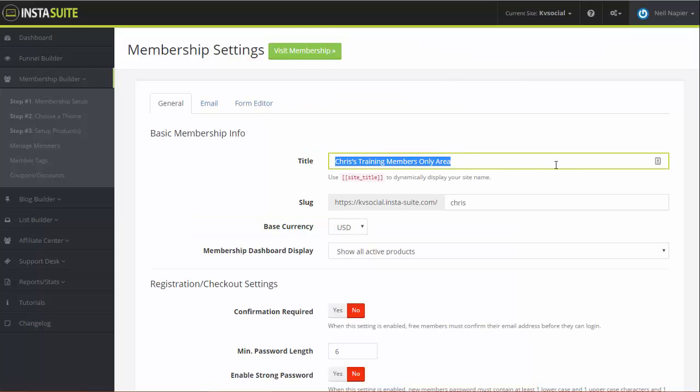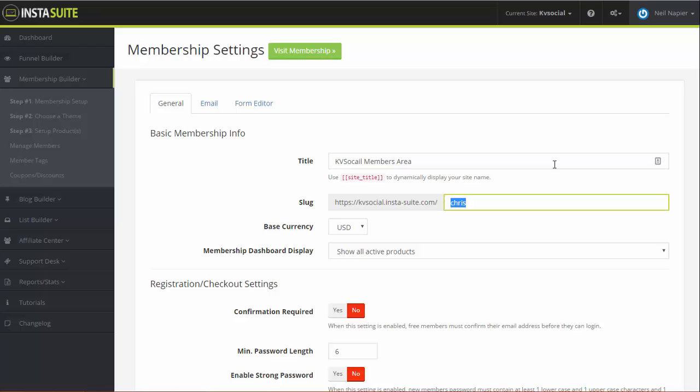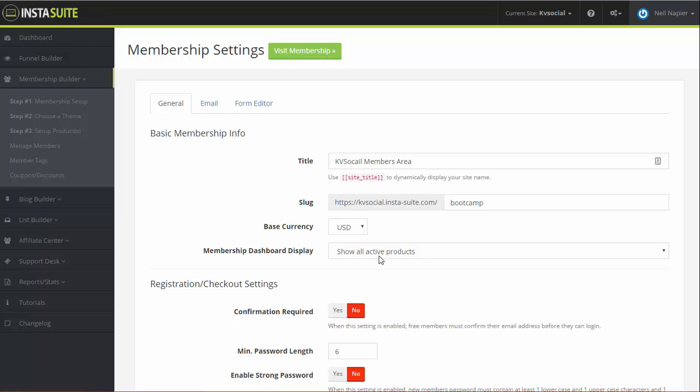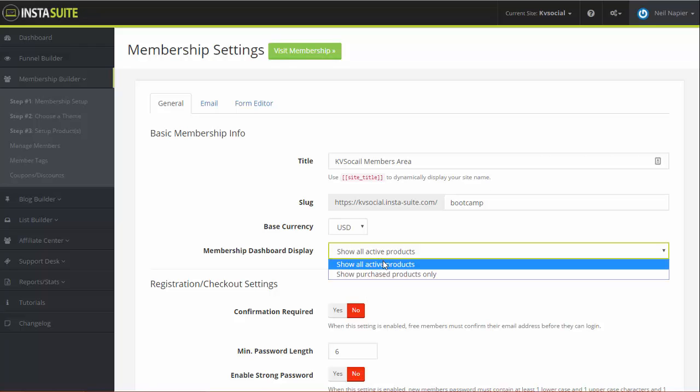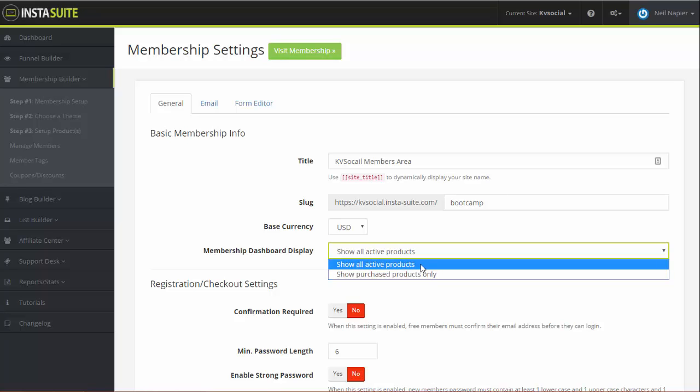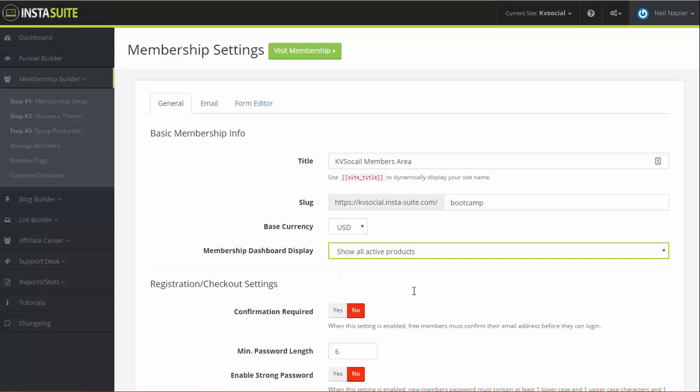So let's call this KV Social Members Area, and we'll call this, let's say we're selling Product Creation Bootcamp. So let's call this Bootcamp and we want to sell this in USD. And if the product is set up, then you can choose to show all active products for your customers here, or you can show purchase products. This is a good thing because if you show only the purchase products, then they will see what they have. But if you show all active products, then what's going to happen is that they might want to buy some other products from you as well, which is great, right?